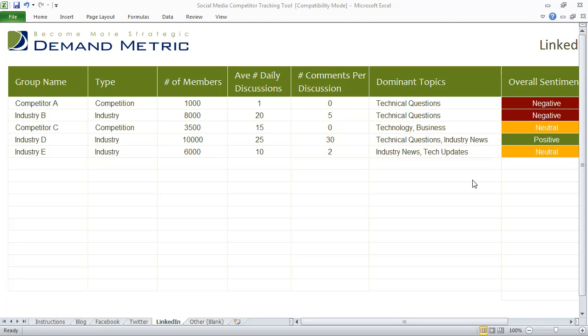Our social media competitor tracking tool is a simple Excel spreadsheet that will allow you to track your competitors' social media marketing efforts. I'm going to walk you through a brief example here, and the first step is really to identify the different channels that your competitors are using.